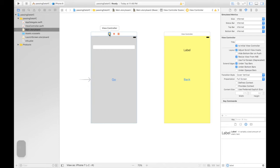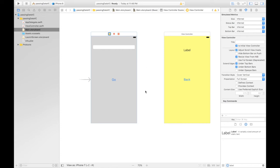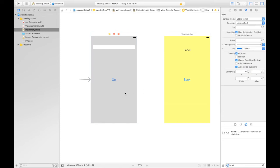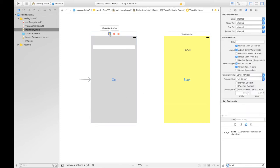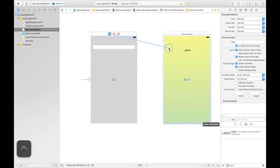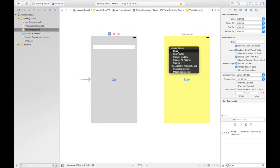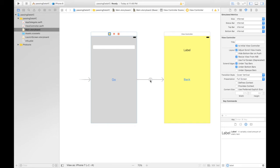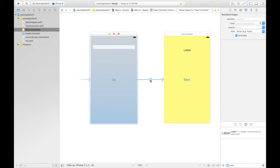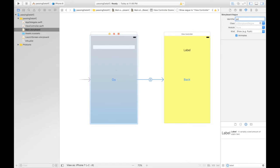So hit control. First select the first view controller. We can select a view controller by clicking this yellow button. So hit control and click and drag over to the next view controller and say show. And this is our segue. Click on the segue and you will see under attribute inspector identifier. Give it name. Say go. And this is very important. You make sure that you do this.